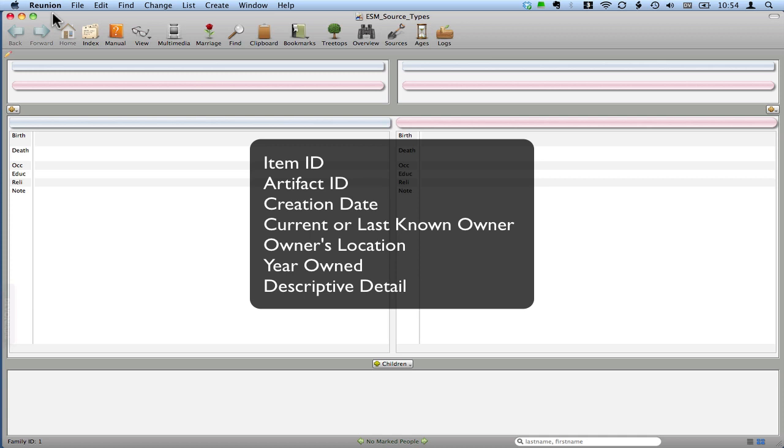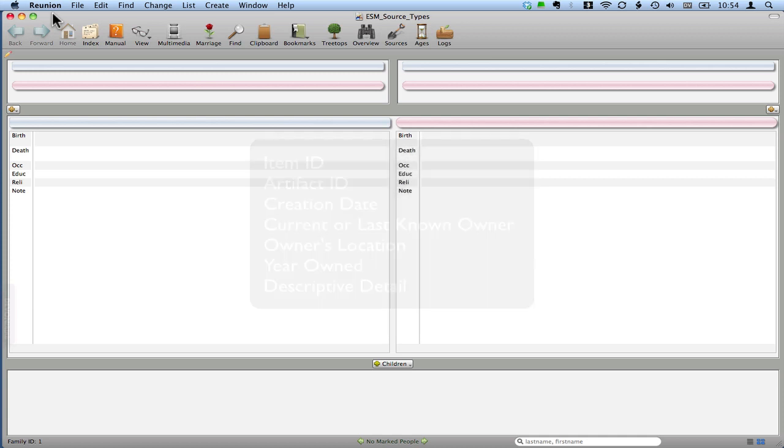Then we need the creation date if it's known. We need the current or last known owner of the item. We need that owner's location. We need the year owned if it's held by someone else. And we'll put other detail about the provenance of the item within the detail field, the source detail.